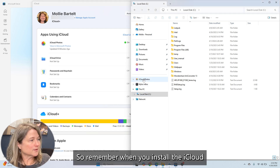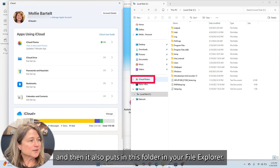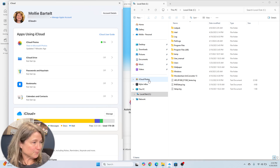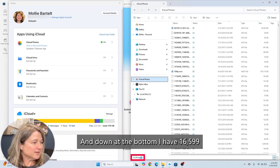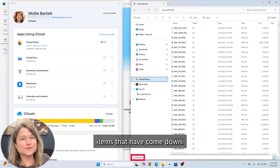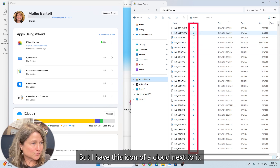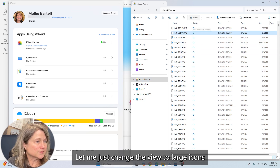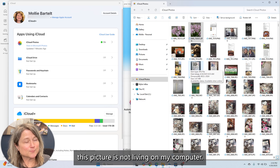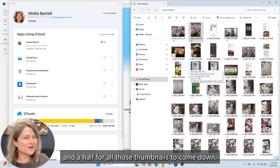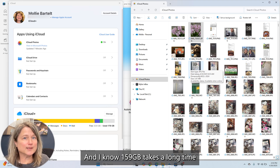When you install iCloud on your computer, you get the control center, and it also puts a folder in your file explorer. I'm selecting it here, and down at the bottom I have 16,599 items that have come down — but I have a cloud icon next to each one. Let me change the view to large icons. When I saw all those clouds, I knew the pictures are not living on my computer. Plus, it only took about an hour and a half for all those thumbnails to come down, and I know 159 gigabytes takes a long time.